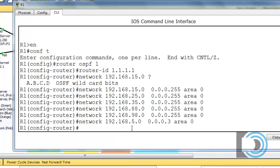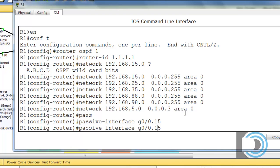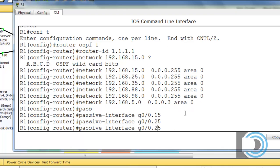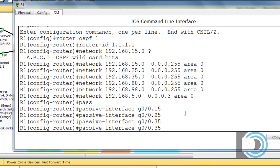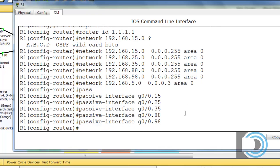Since we don't want to send OSPF advertisements out of our LAN interfaces, we use the 'passive-interface' command and specify each interface we don't want to send OSPF messages out of. We apply it to each of the sub-interfaces for our LAN networks. Those are all our passive interface commands.